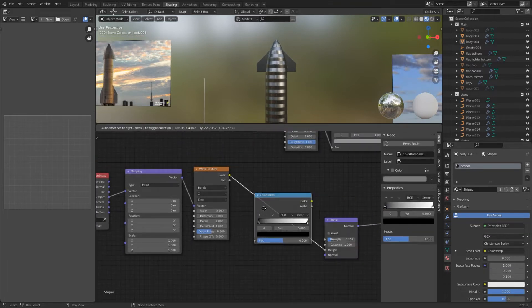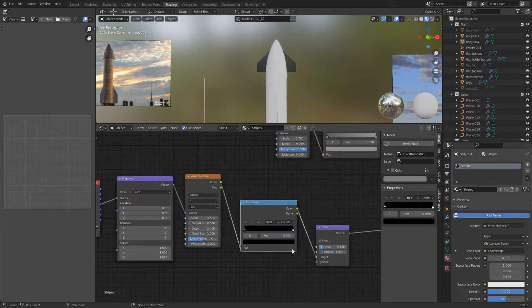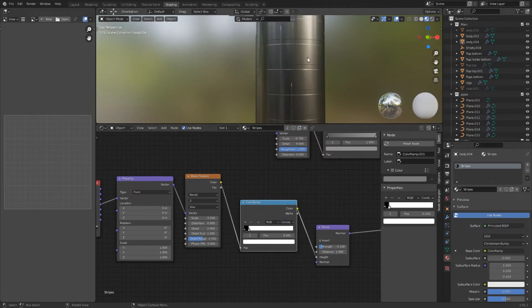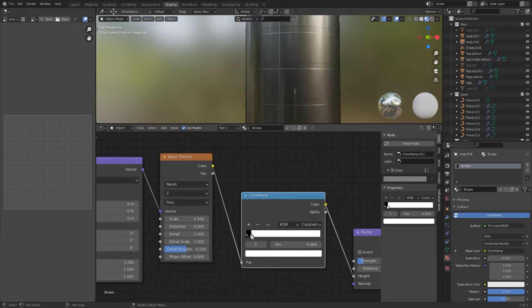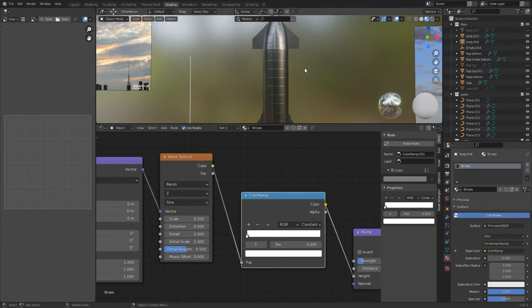To make them thinner add a color ramp between the wave and the bump node. Set the interpolation to constant and drag the white value down. Now the stripes get thinner. You can adjust the values with some reference images until you are happy with the stripes.